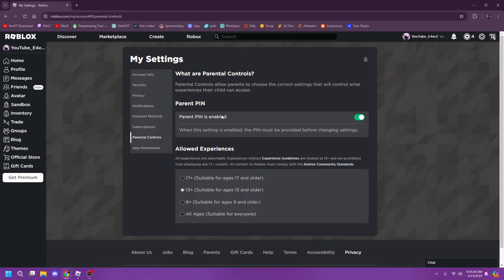Also, if you're worried about getting hacked and stuff, you can set up a parental pin which is pretty simple. All you have to do is set it up, put your pin, and don't forget it.